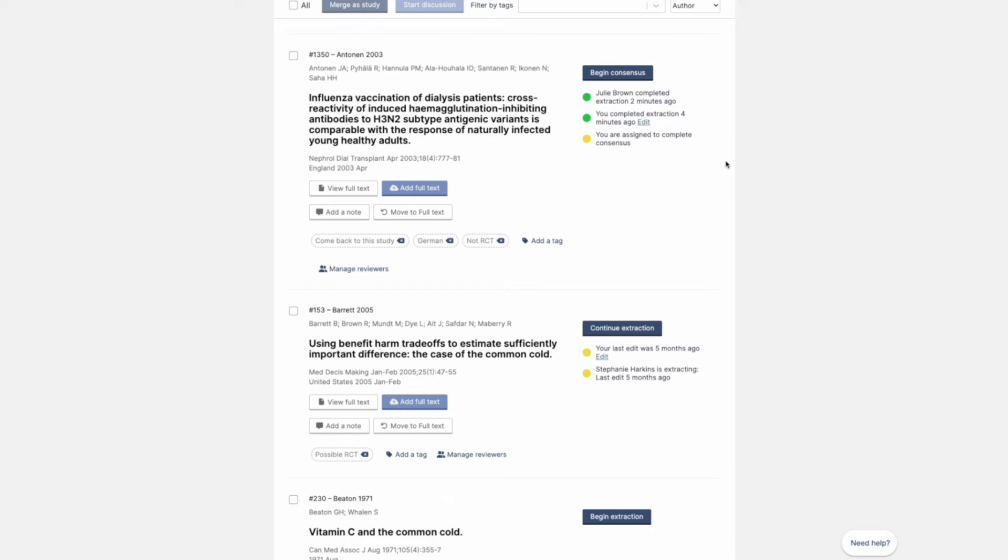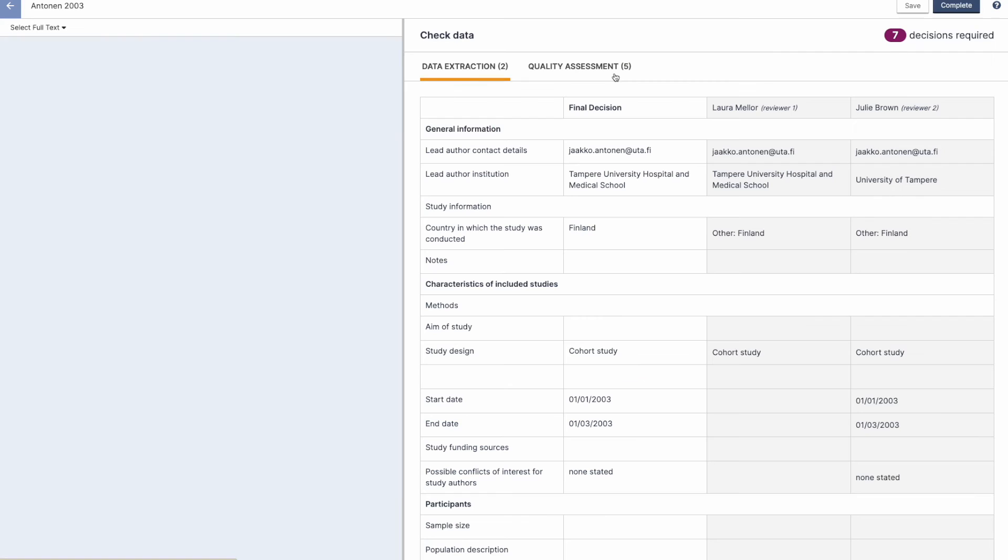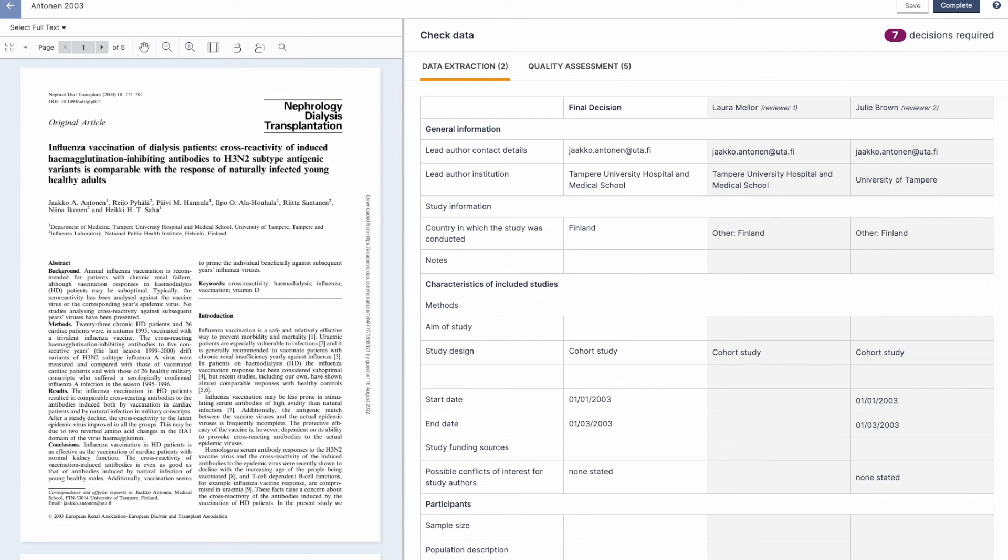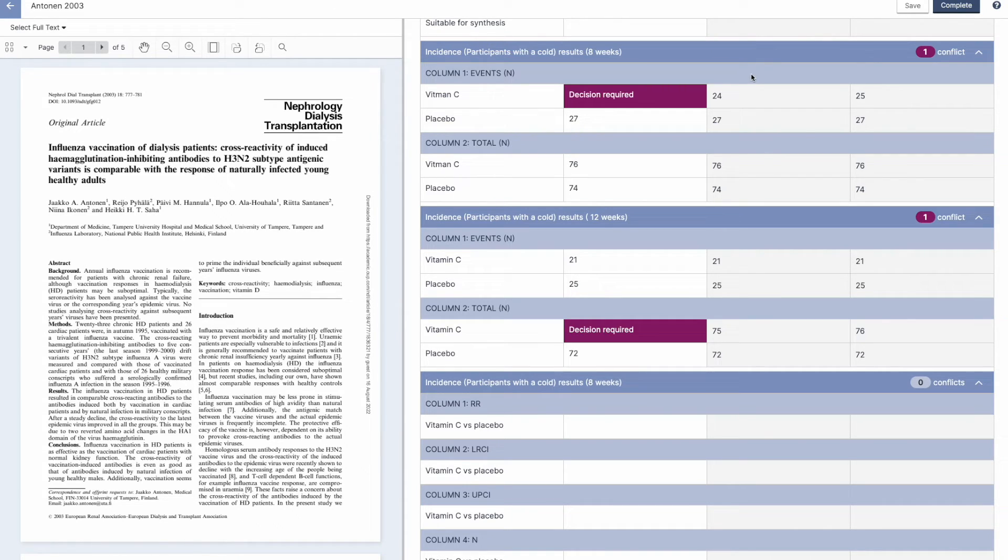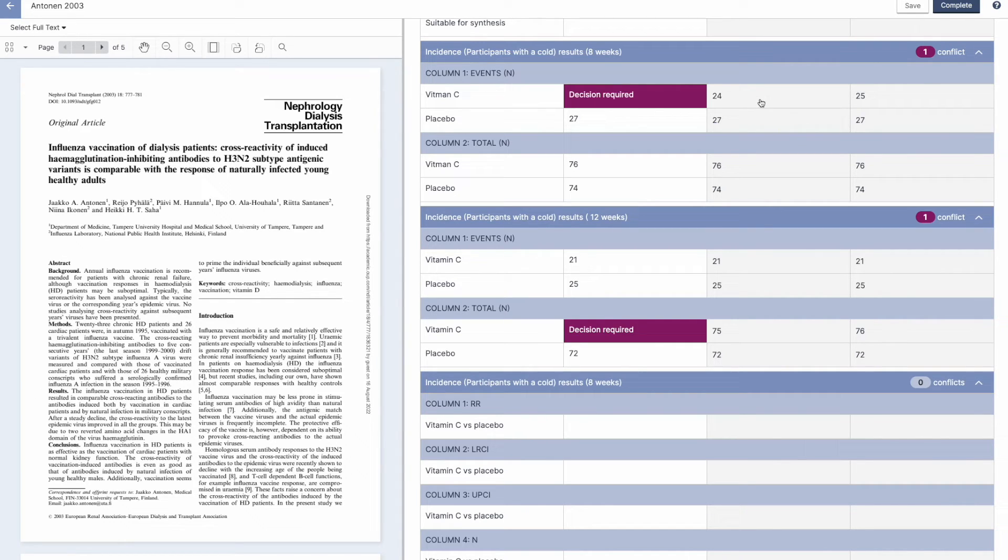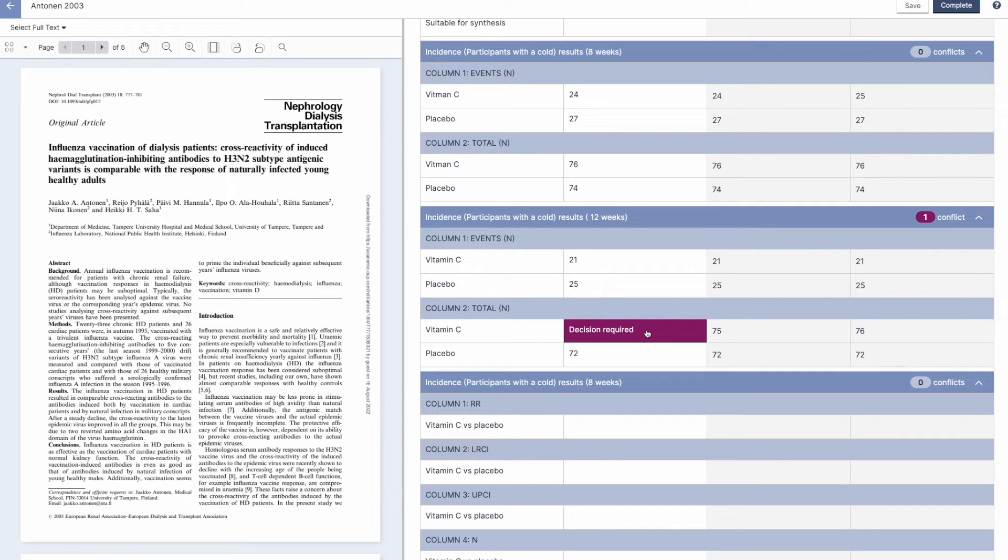If you opt for dual reviewer extraction, you will be guided to complete consensus. The consensus screen highlights the number of conflicts between the two reviewers. You can easily select what the final decision should be on each data point by selecting either one of the reviewers data or by entering your final decision.